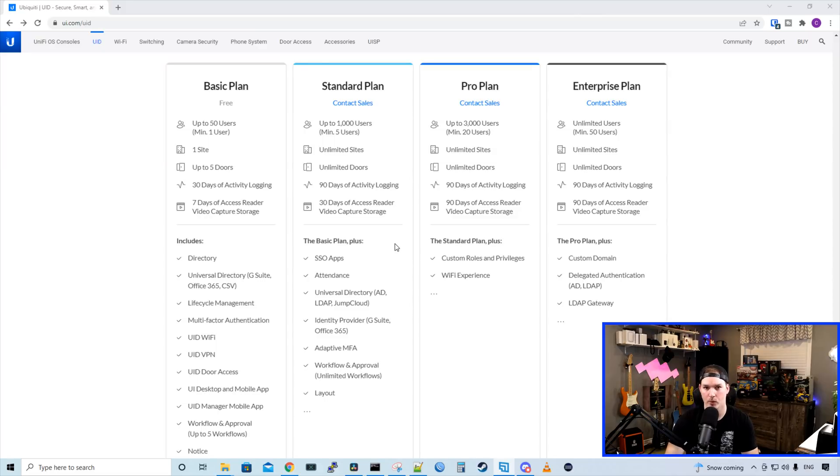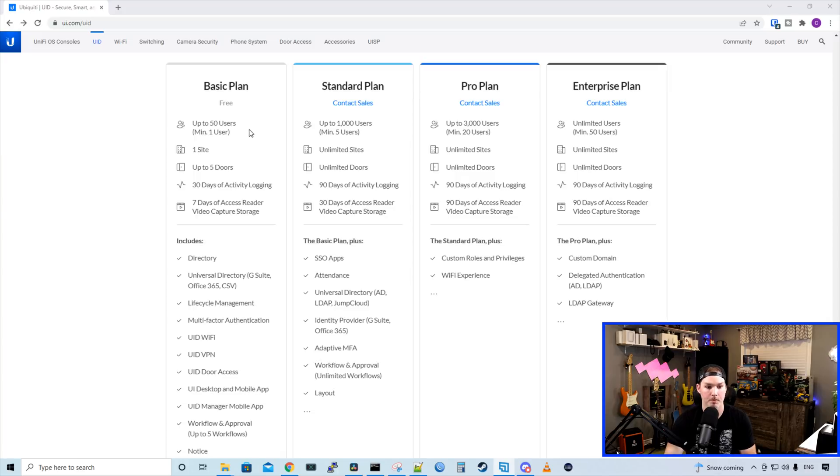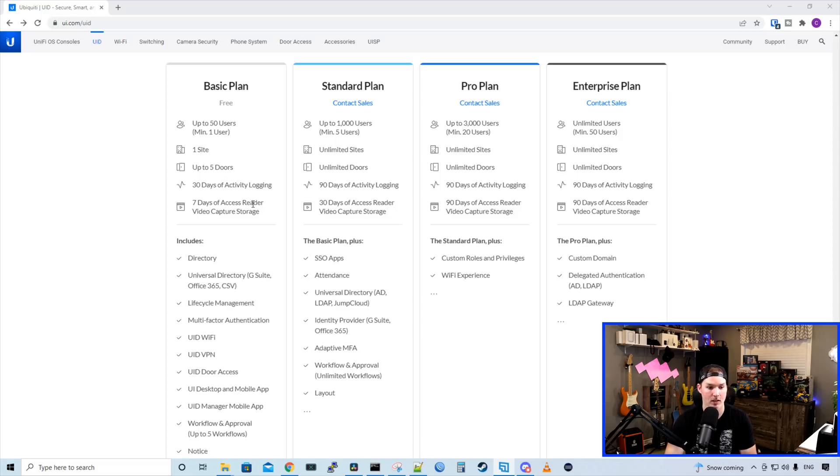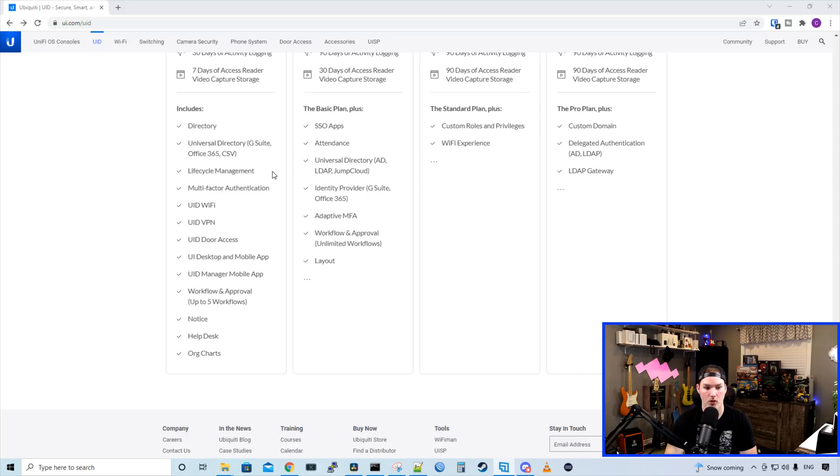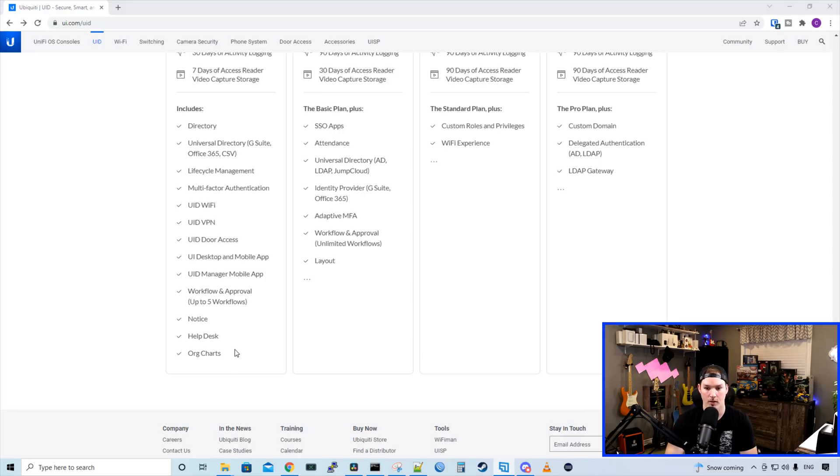And then down below, we have some different pricing plans. I'm just going to be using the free basic plan, but we have a standard plan, pro plan, and then enterprise plan. Let's go over what's included in the free plan, and then you could just read what they include in these other plans. So we have up to 50 users, minimum of one user. We have one site, up to five doors. It gives 30 days of activity logging, and then seven days of access video capture storage. So it includes the directory, universal directory with G Suite Office 365, CSV, life cycle management, multi-factor authentication, the UID Wi-Fi, the UID VPN, door access, UI desktop mobile app, UID manager mobile app, the workflow and approvals, up to five workflows. And then we have notice help desk and org chart. So as you can see, UID is a huge platform.